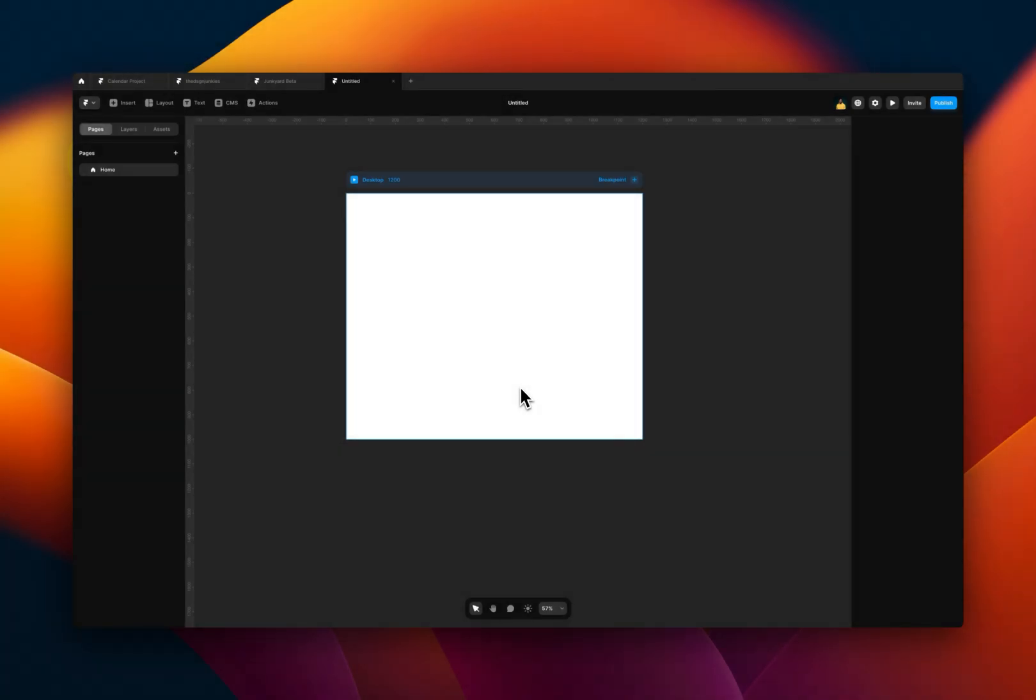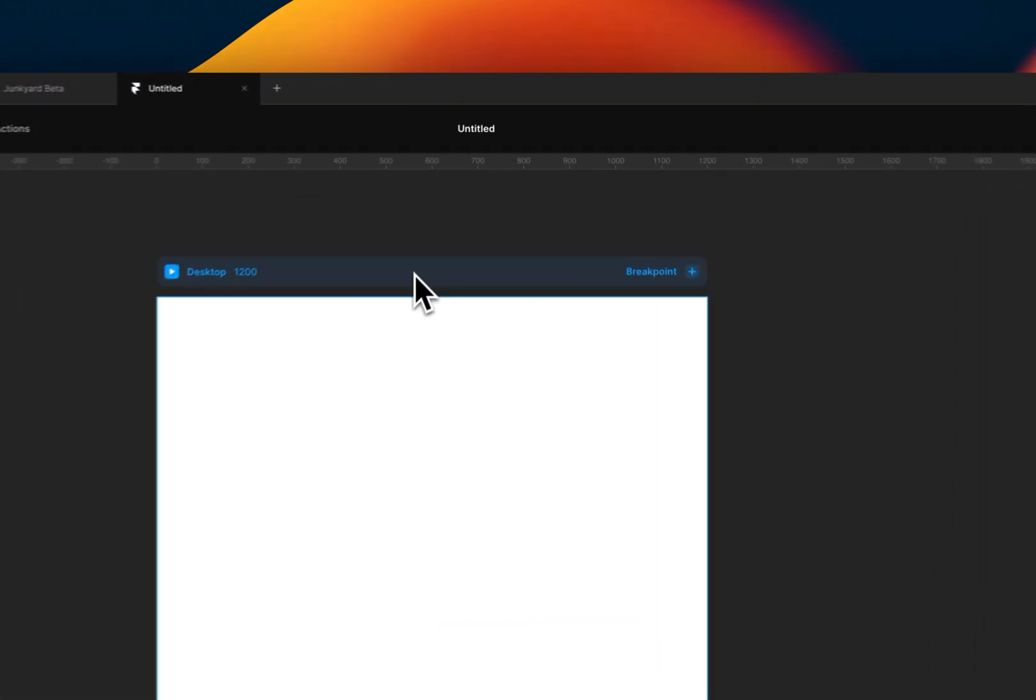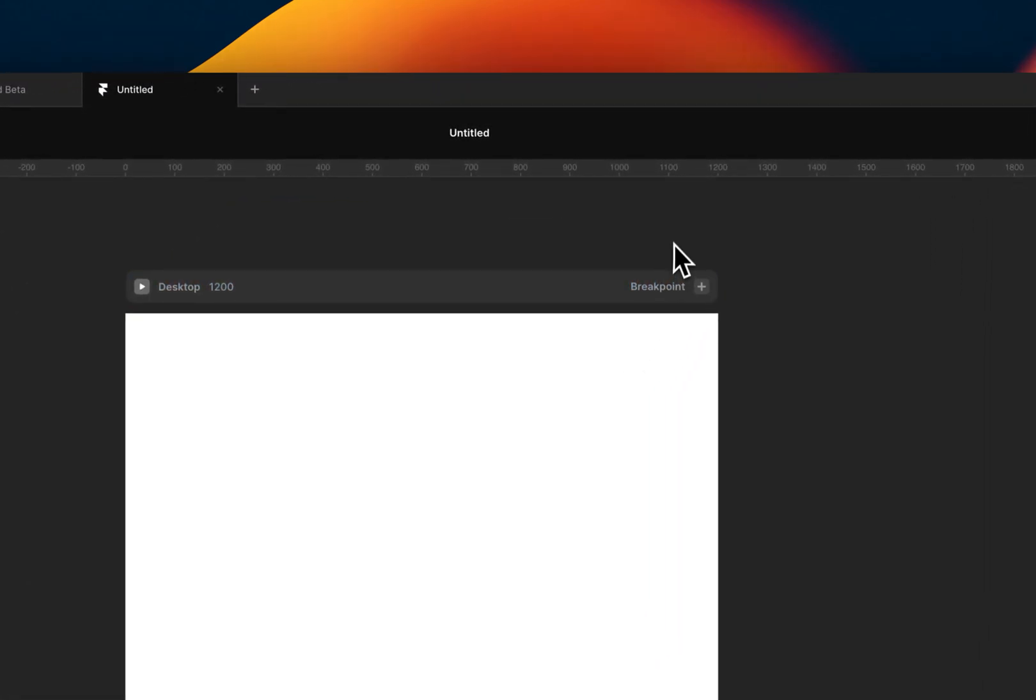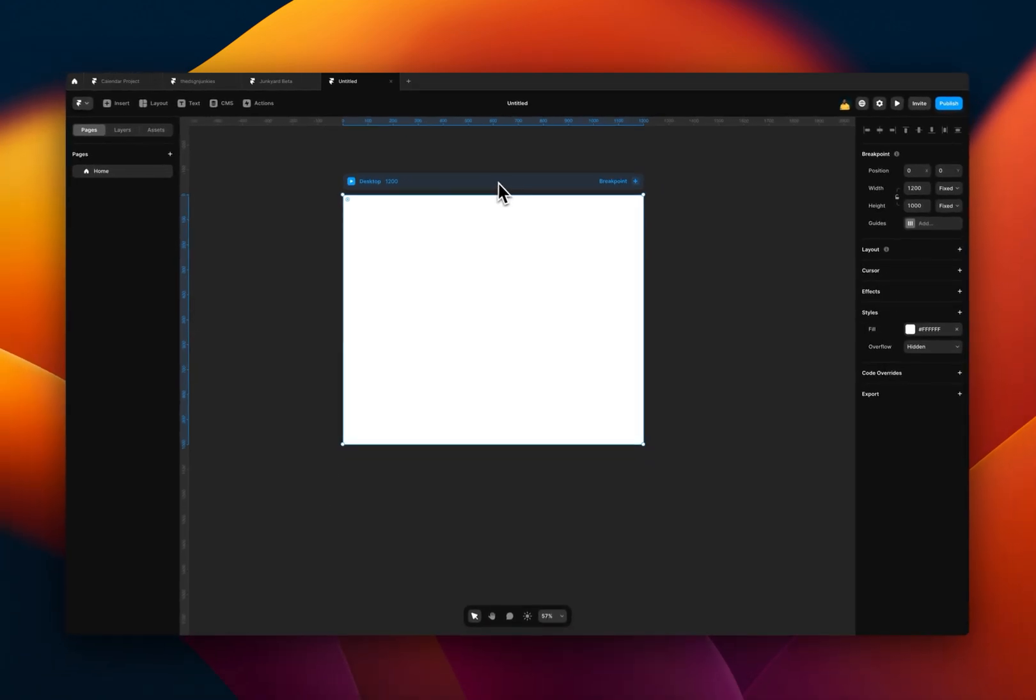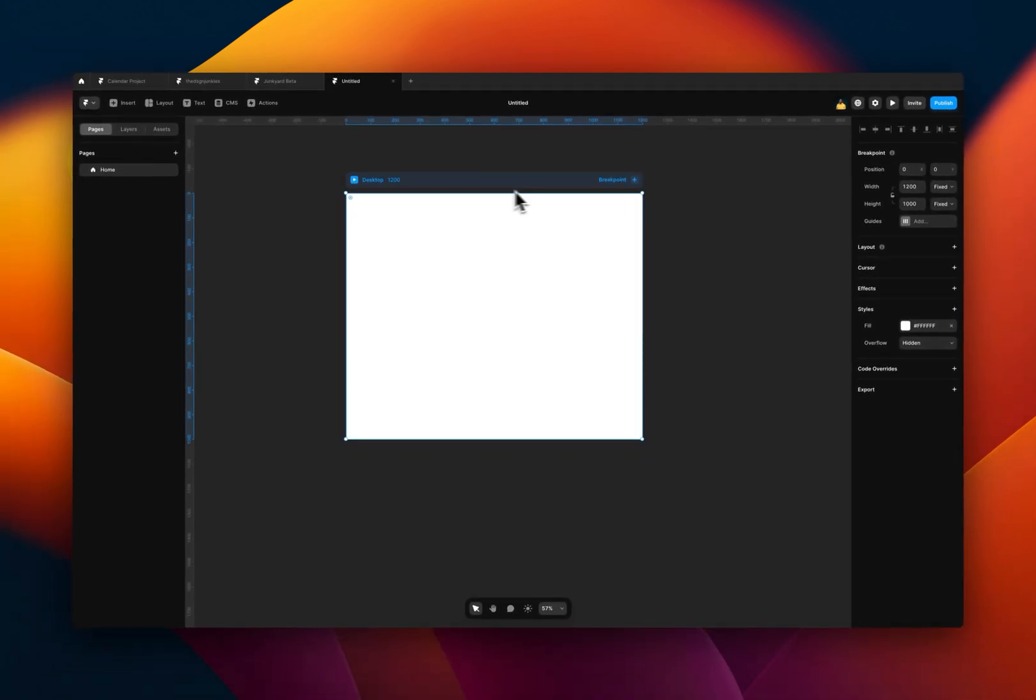So I have a blank canvas here for a new project, and I'm going to use that to demonstrate the breakpoints. Once you've started a new project, by default, Framer creates this breakpoint for you, which is a 1200 breakpoint in width.